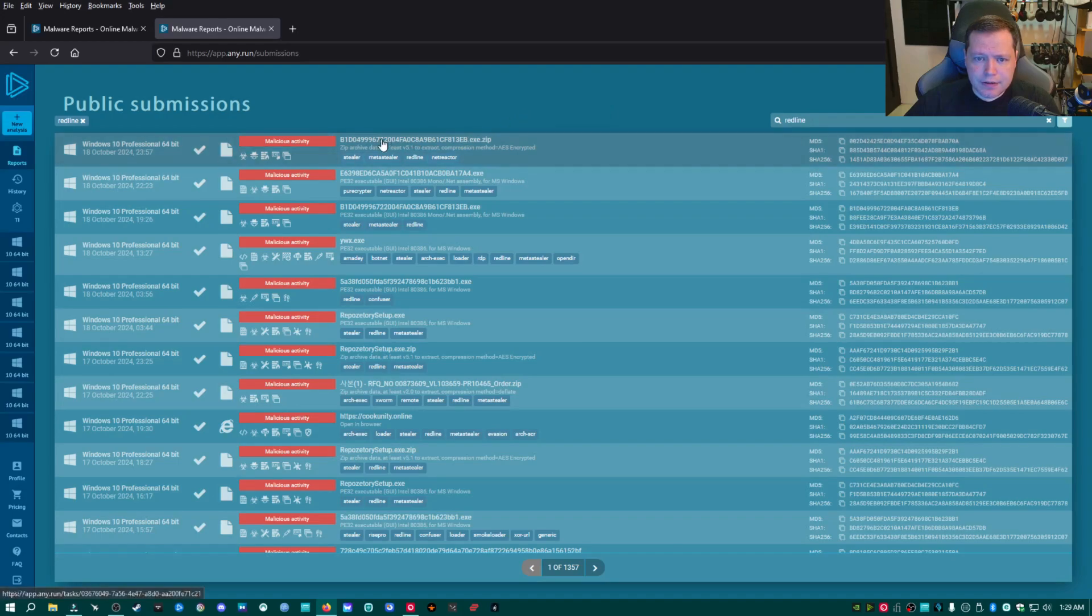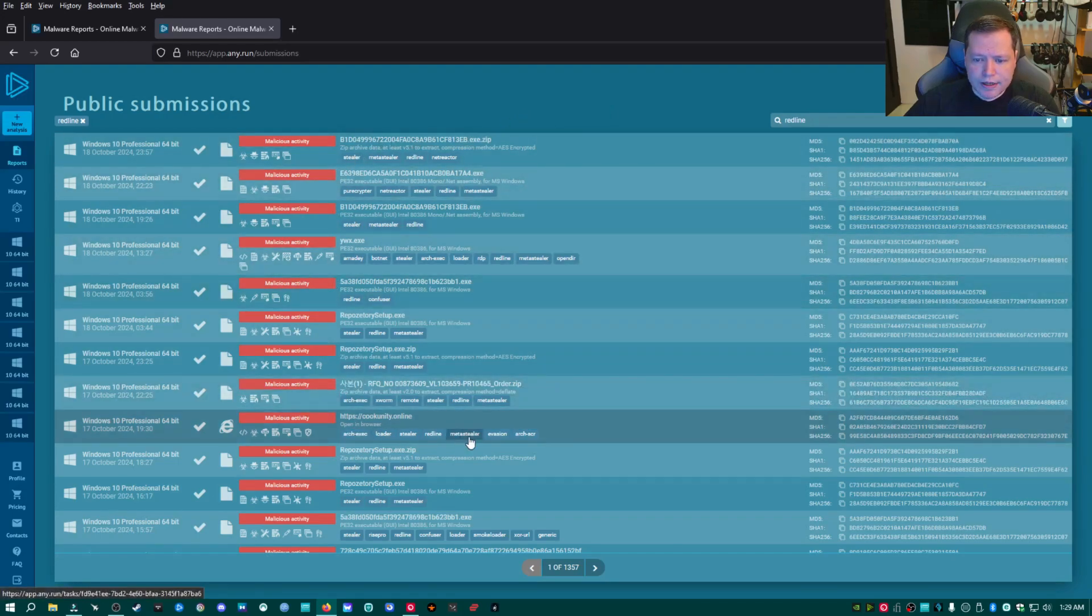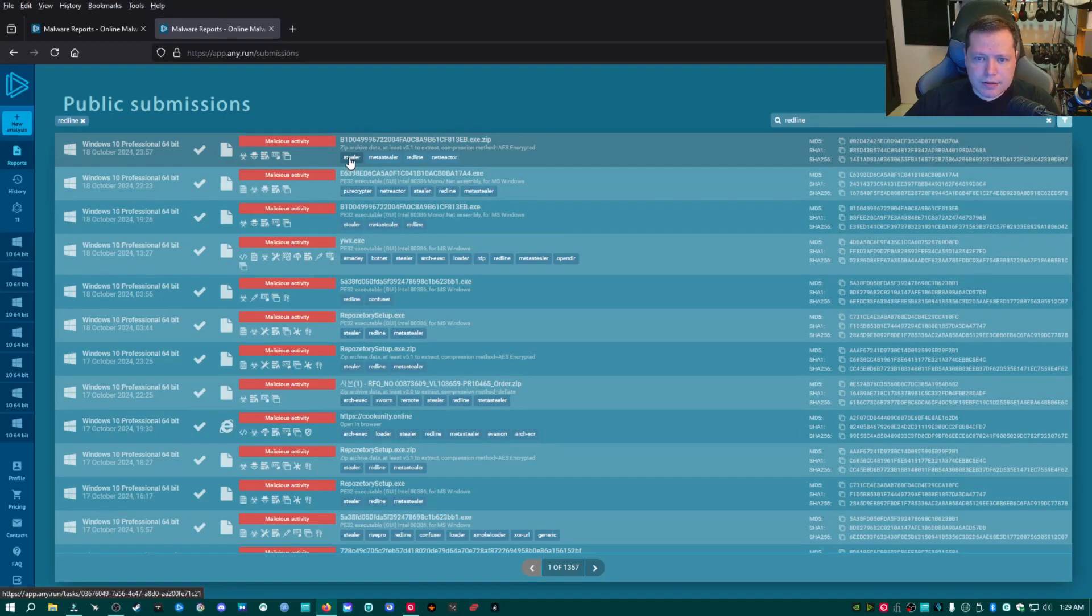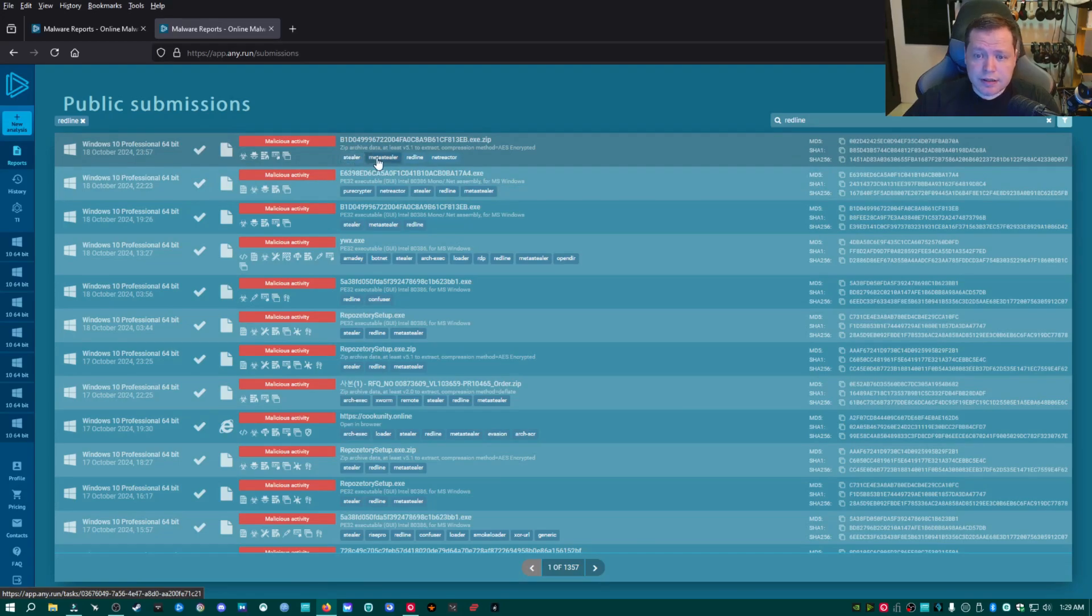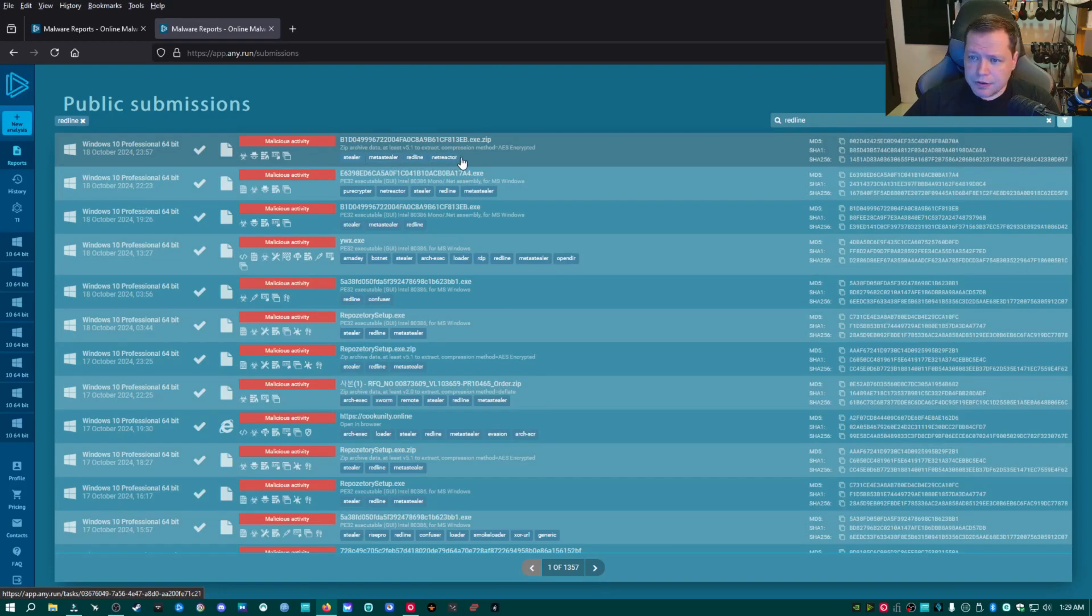And then in the search results, you're going to see that these are all instances where Redline was detected. And the one that I'm looking for is the one that has Stealer, MetaStealer, and Redline in it. Because Redline is a Stealer. The family it's in is MetaStealer, which is a whole family of stealing software. And then this one I found good results with NetReactor as a detection.